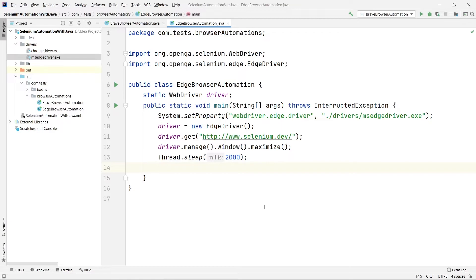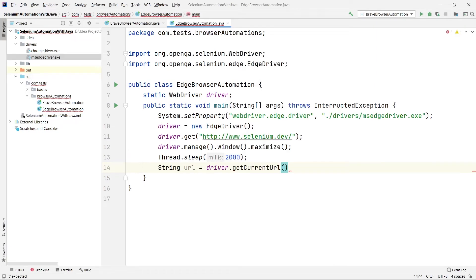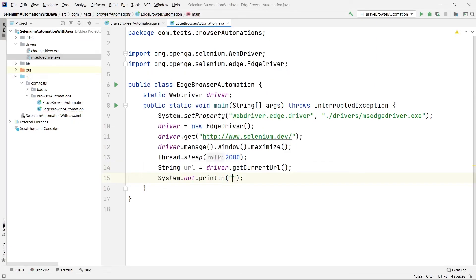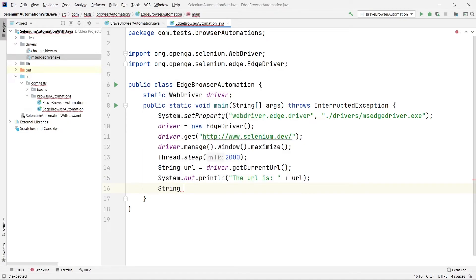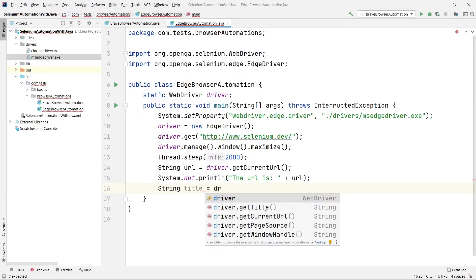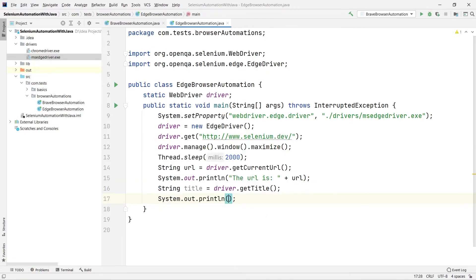Suppose I want to get the URL of the current page — I'll save it into a string using driver.getCurrentUrl(). I'll print it with System.out.println. Next, I also want the title: String title = driver.getTitle(). I'll print that too with System.out.println, so we can see both the URL and the title in the console.